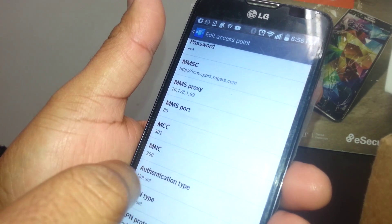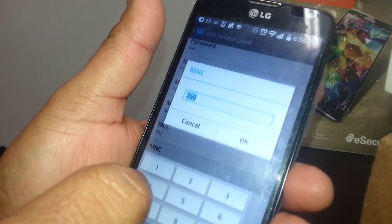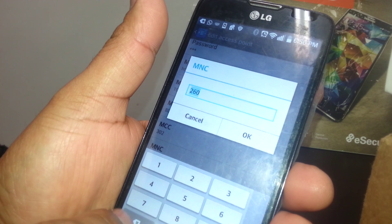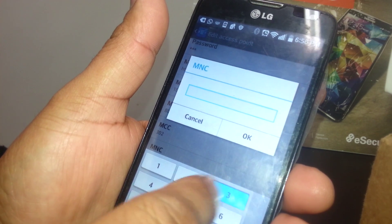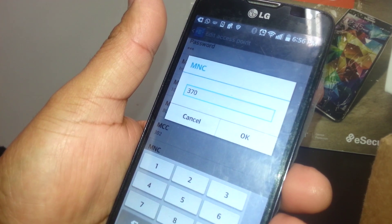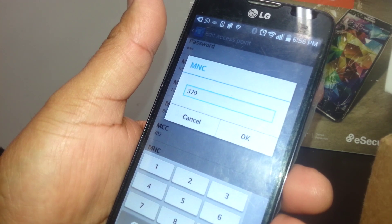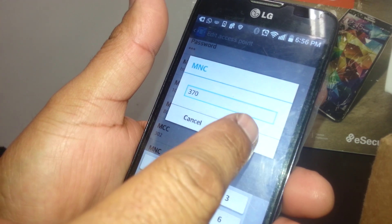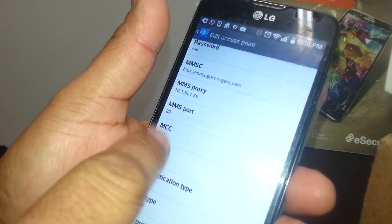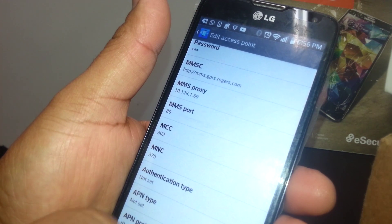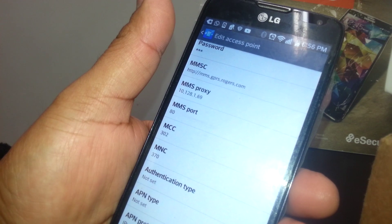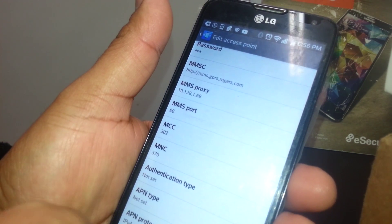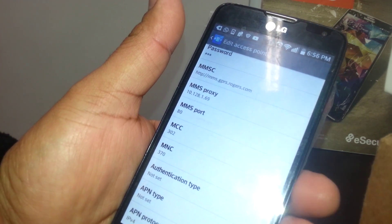Mobile Network Code, which is the Rogers Mobile Network Code, is 370. Enter 370 if you see a different value on MNC and hit OK. This is very important to understand. If your phone is purchased within Canada, it will automatically have the right MCC and MNC.